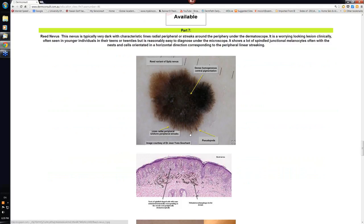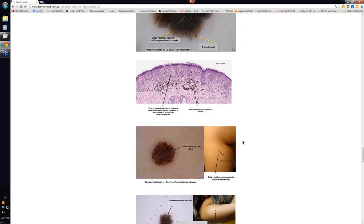There's the Reed, the lines radial peripheral, few pseudopods there as well. Dense homogeneous central hyperpigmentation.